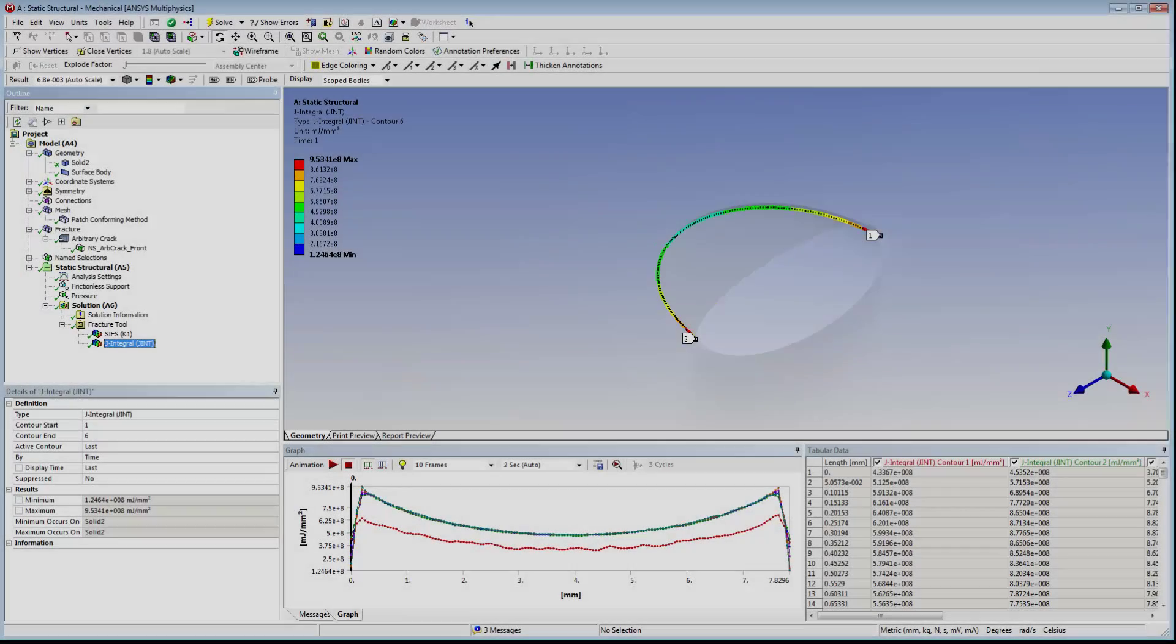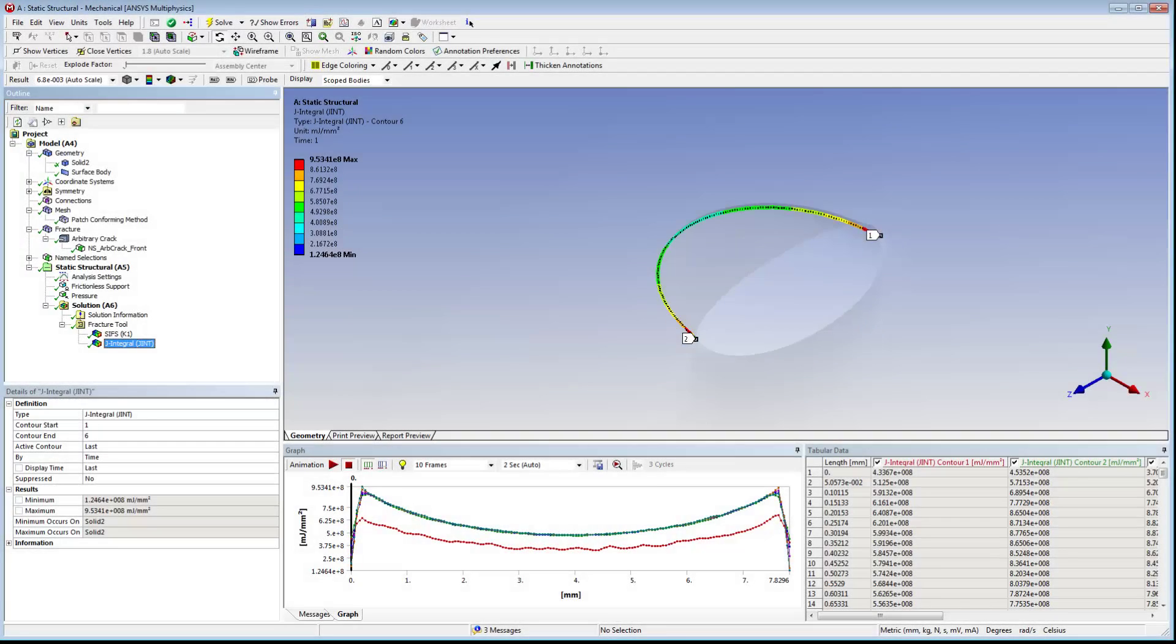Similarly, we can see that the J integral is also path independent. In general, we can review the results of other fracture parameters like T-stress and material forces as well.